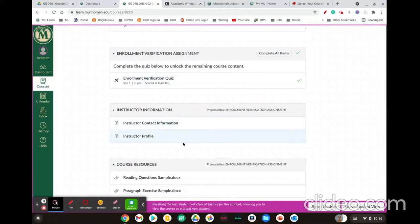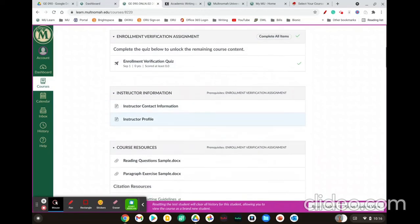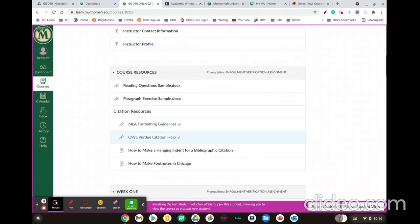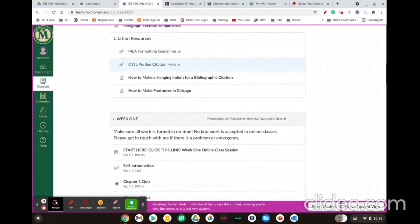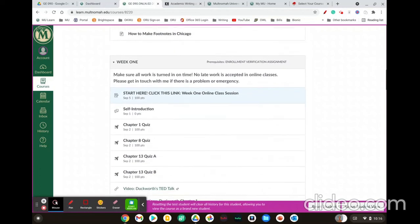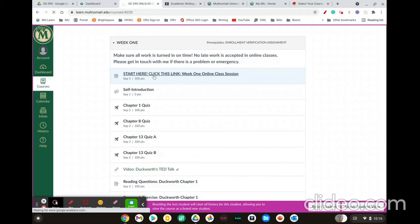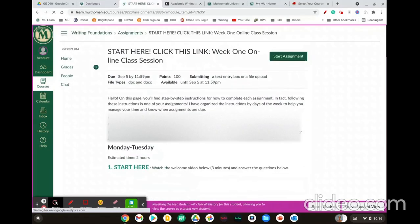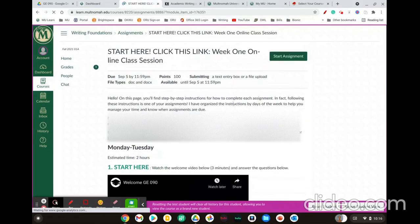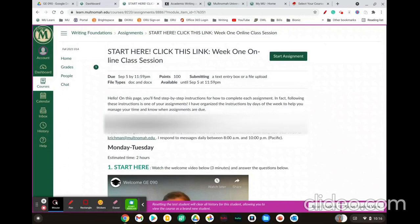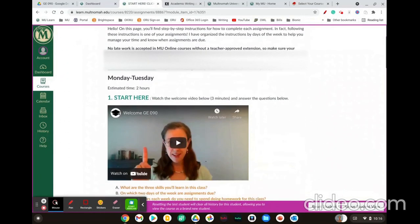To get started in the course, the very first thing you should do on Monday morning or as soon as you view this is scroll all the way down to week one and then click this link here that says start here. By viewing this page, you'll be walked through step by step all of the assignments that you need to do for the week and all the requirements.